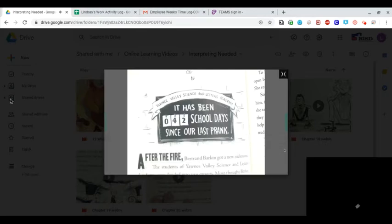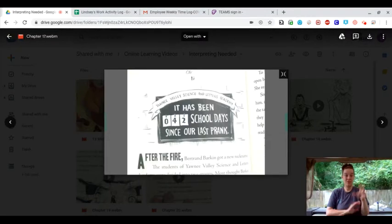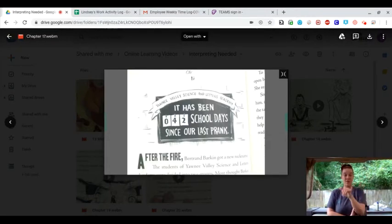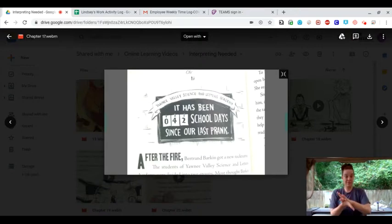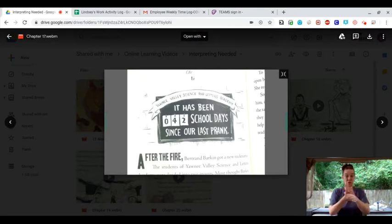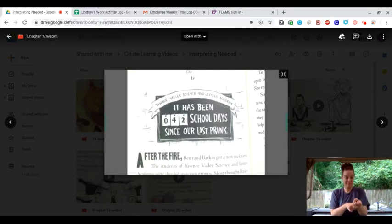Chapter 17. Yawnee Valley Science and Letters Academy. It has been 42 school days since our last prank.